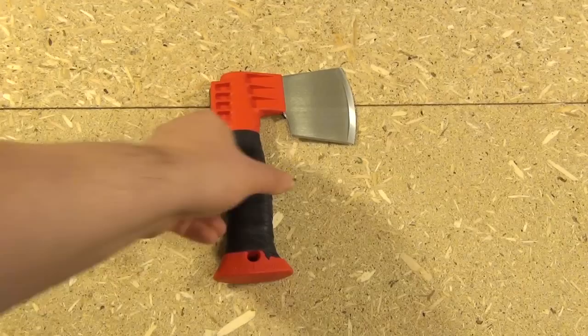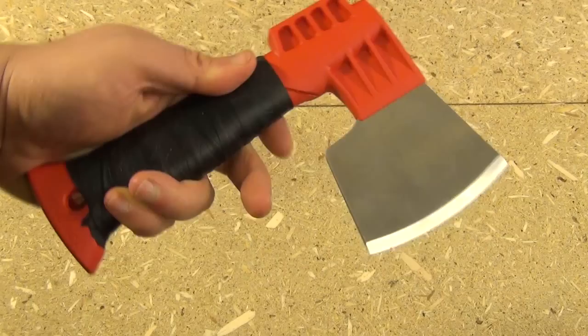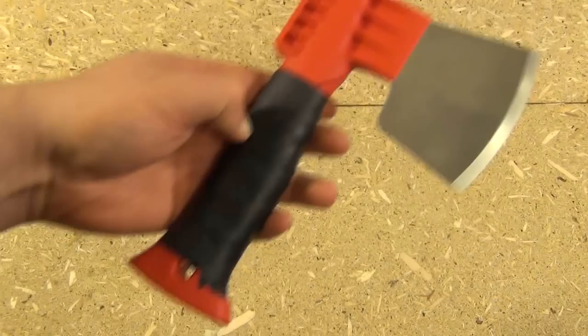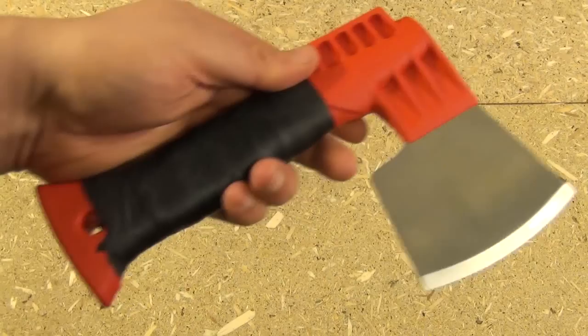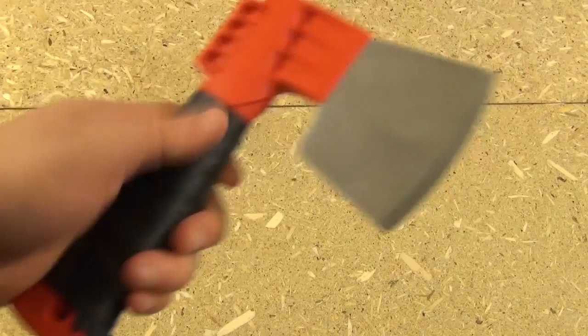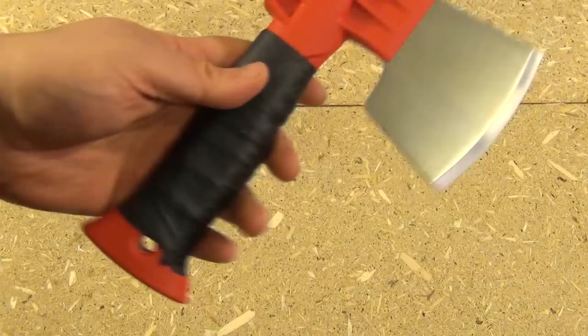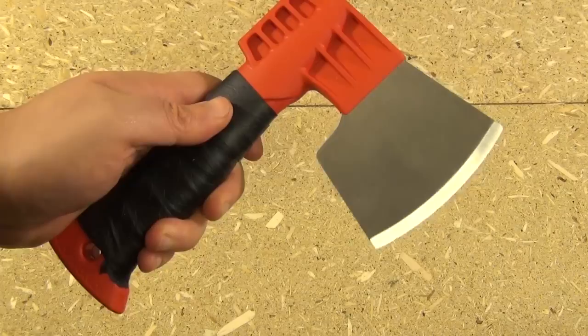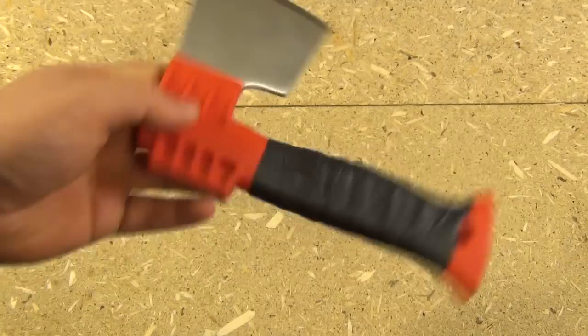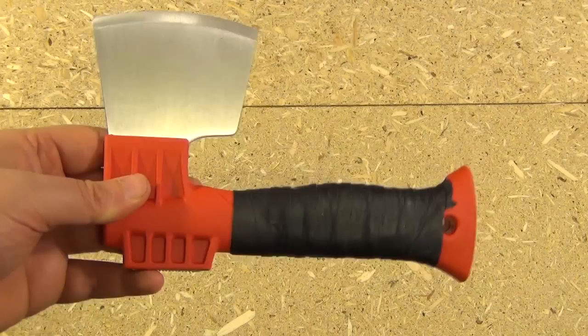First blade, this is the Trailblazer Mini Hatchet, 440C stainless steel. It is eight inches in overall length. It comes in many different colors. I ordered the black and they sent me the red. I put a little grip on it. Now you might say, why would you use such a small hatchet?